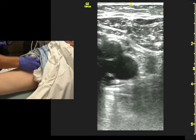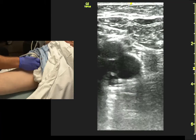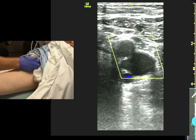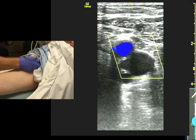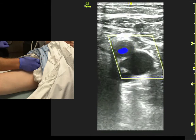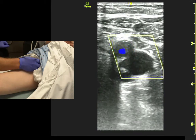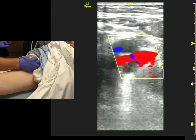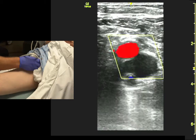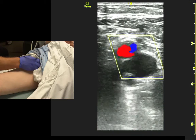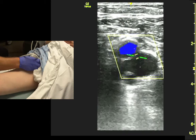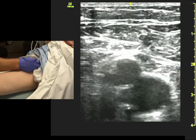This is a good spot to do color. You can see the pulsatile artery; the vein doesn't have much flow in it, so you can see the static area of the vein. Let's look at the Doppler in the femoral vein.